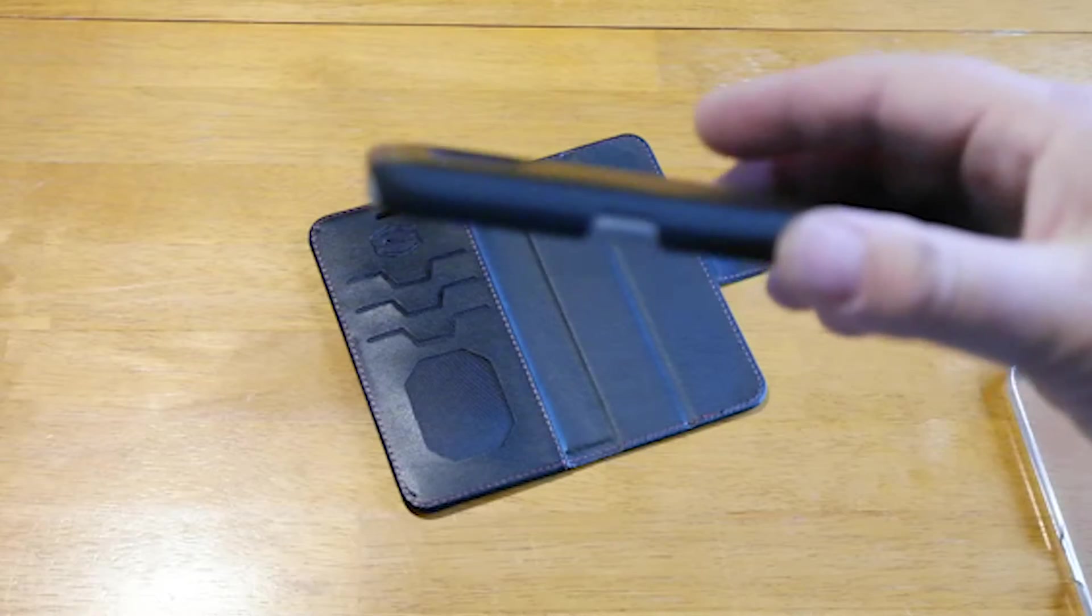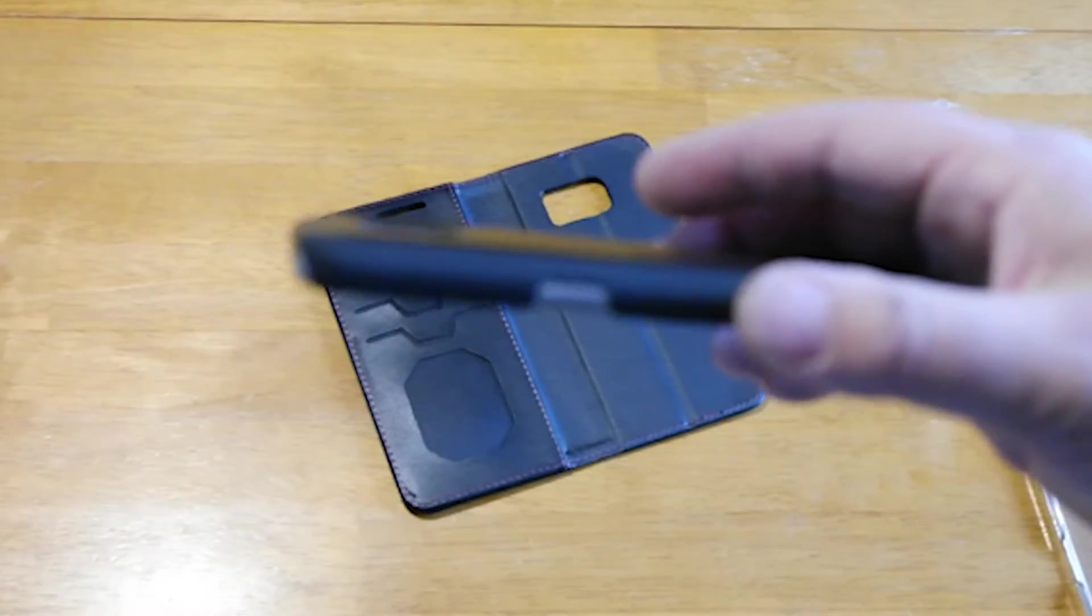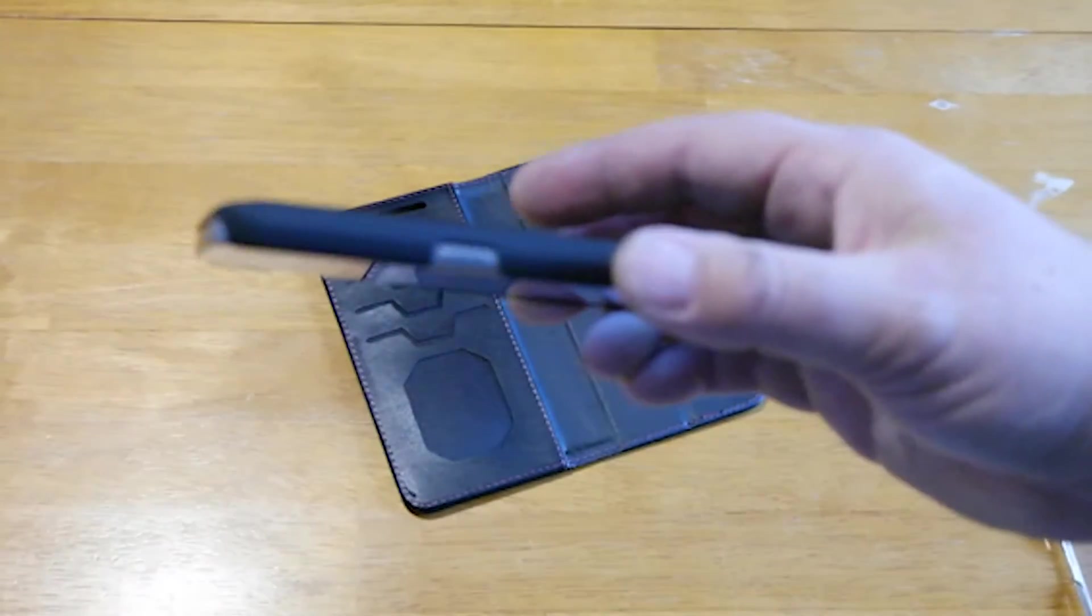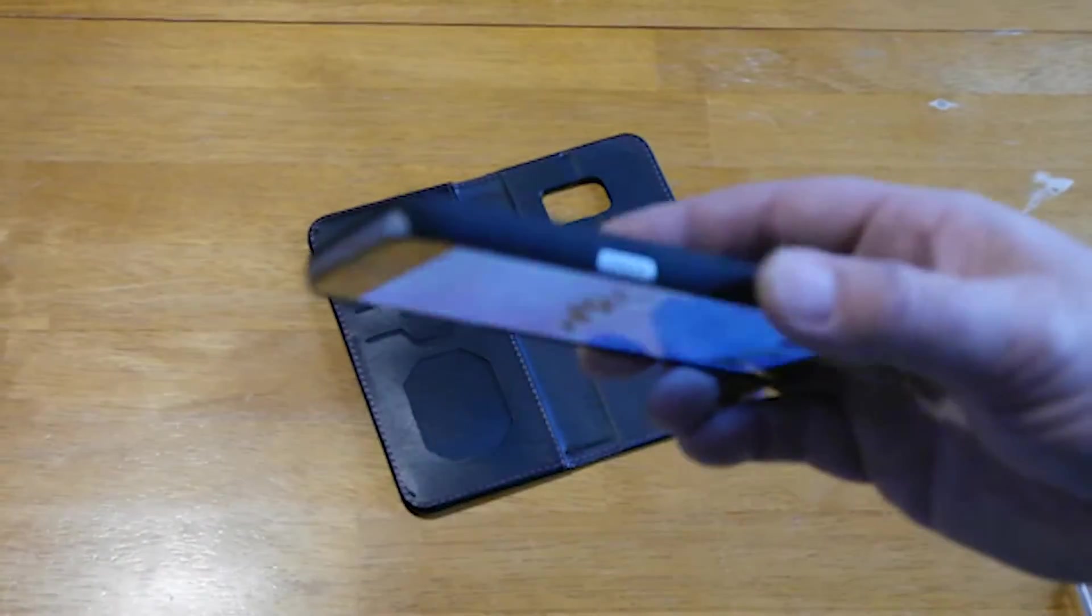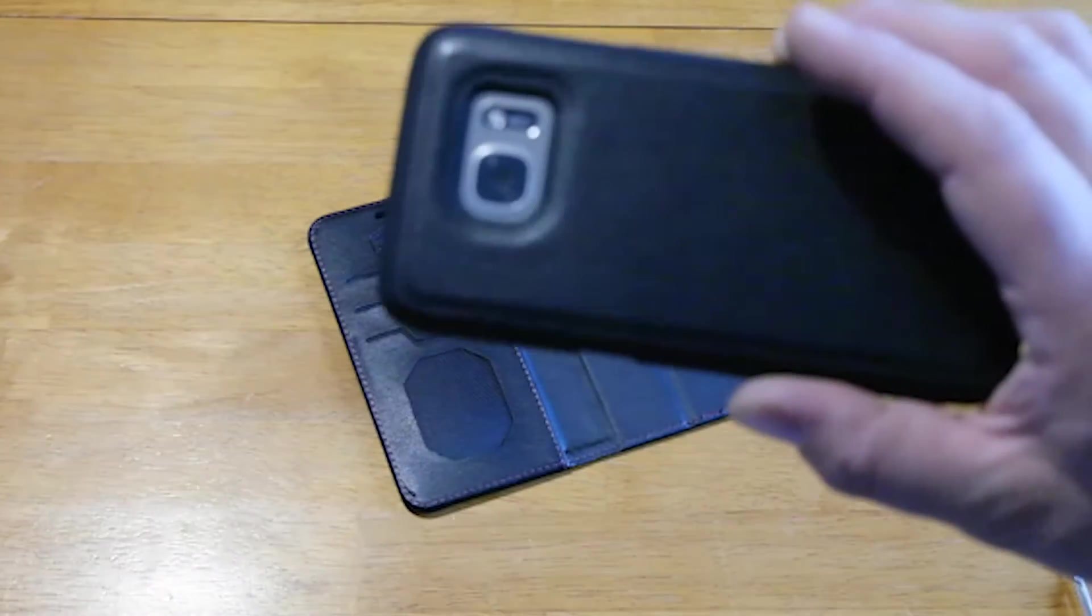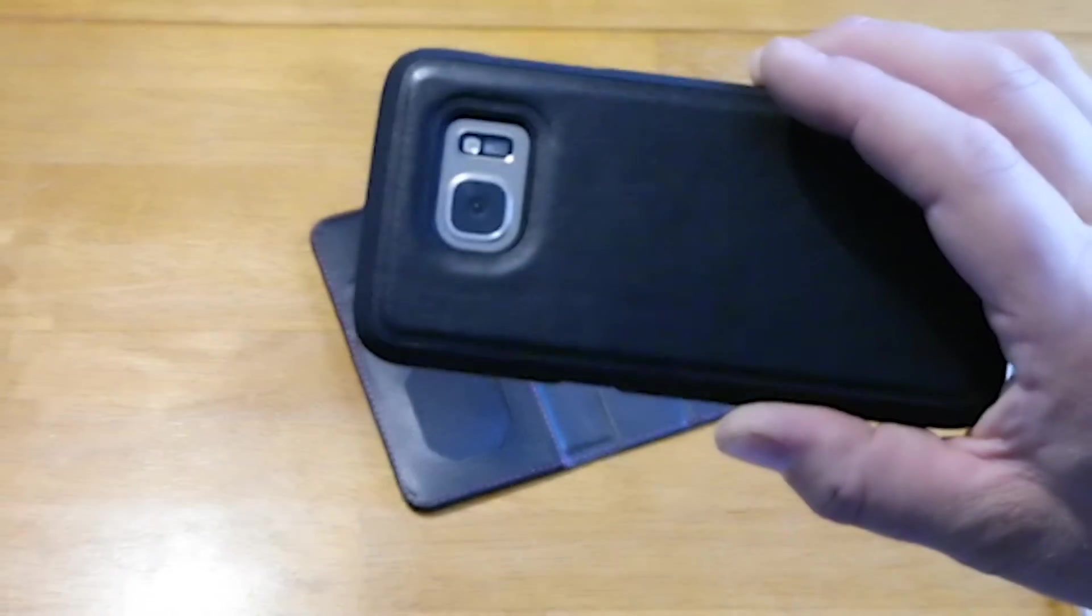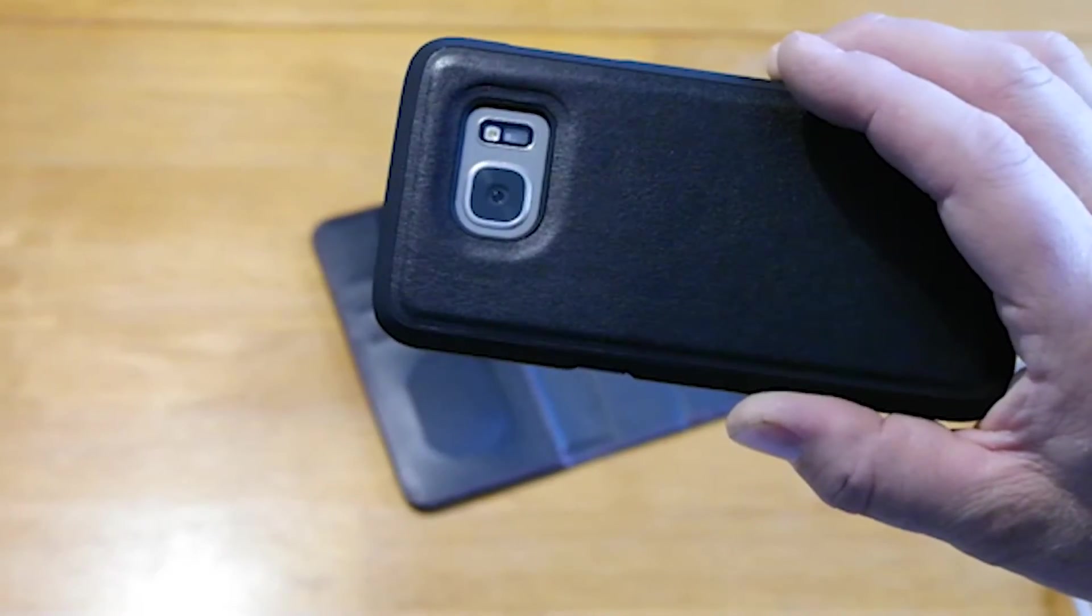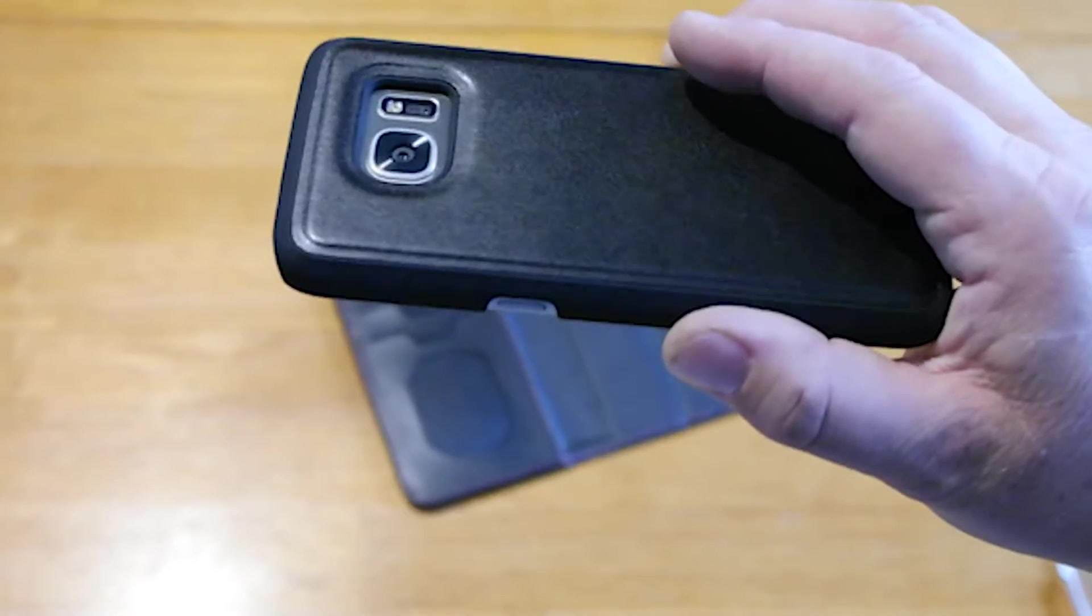The case itself fits nicely, covers the phone. Not too keen on the corners not being covered very well, but for the most part it does wrap around the phone well, and when it's in the case it'll cover it well.